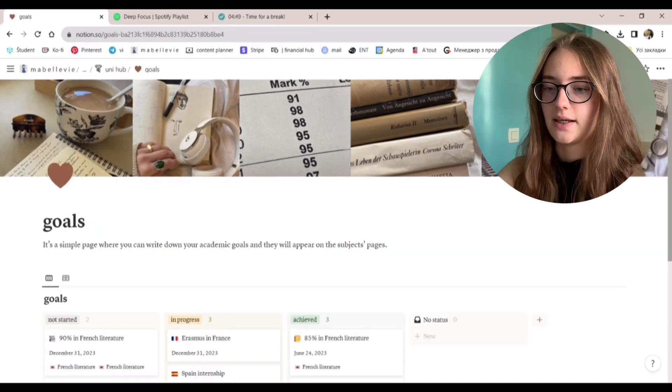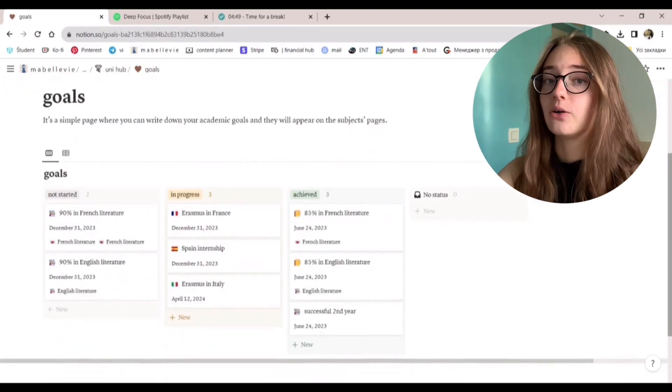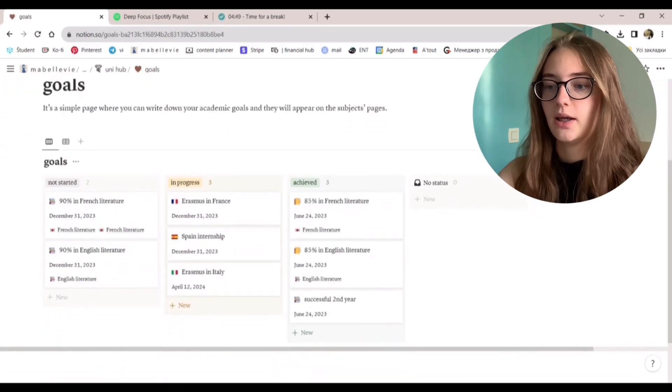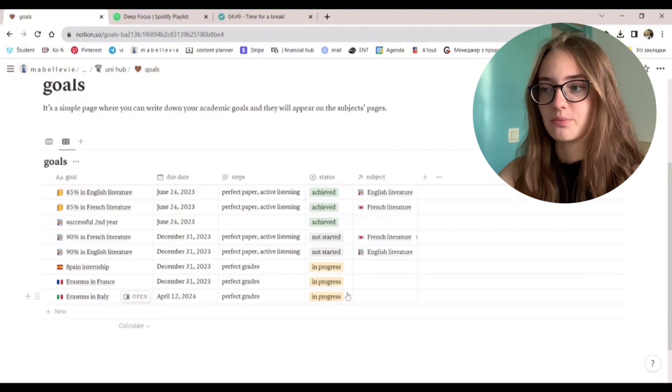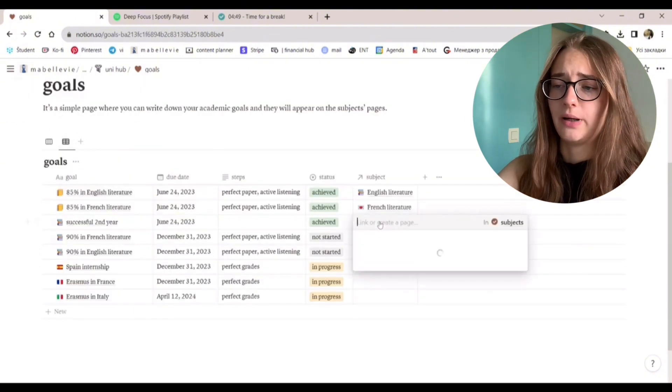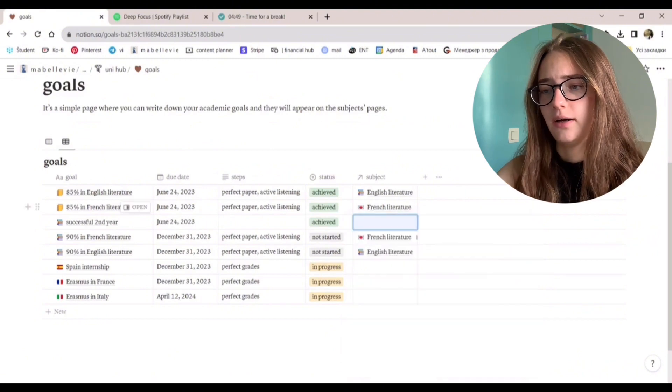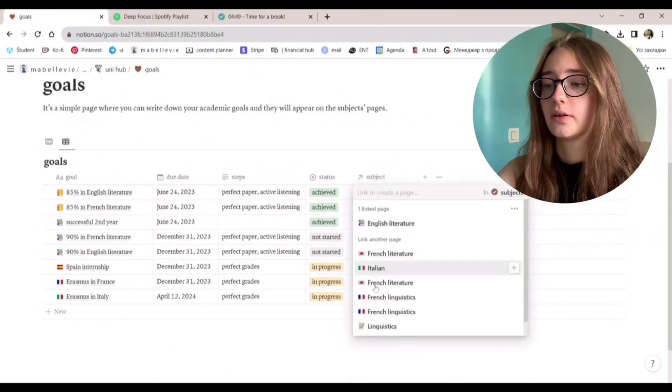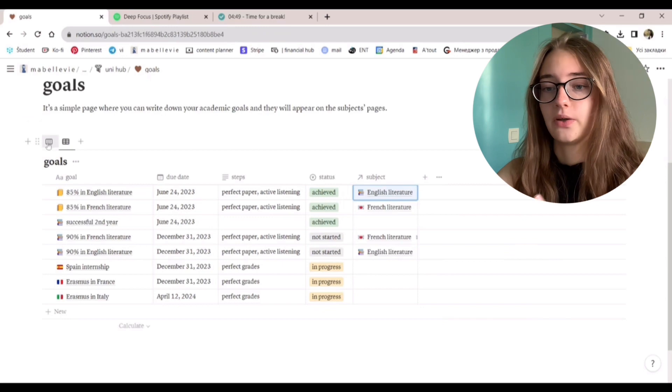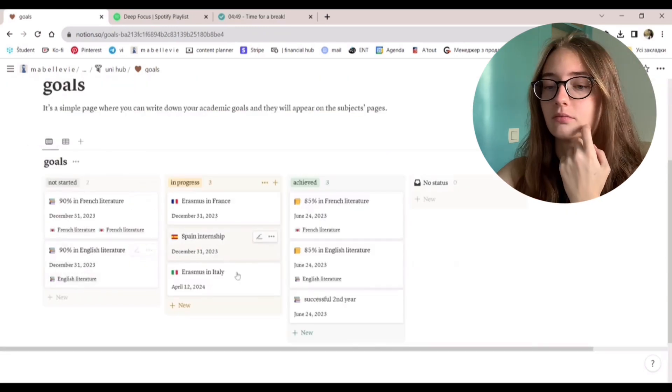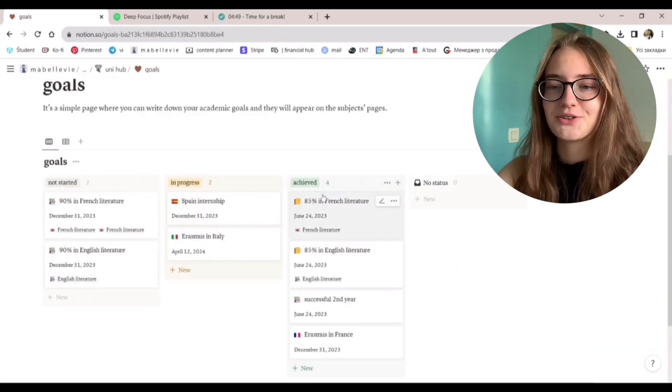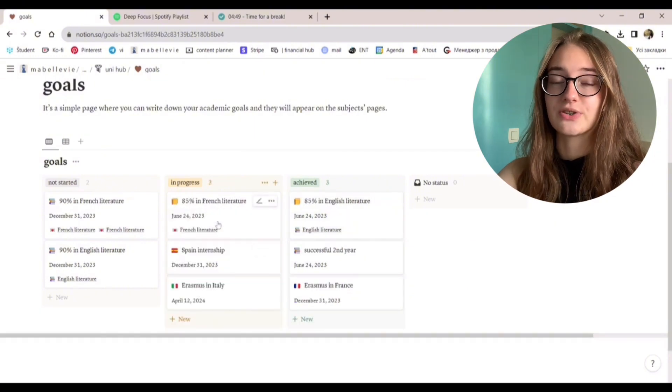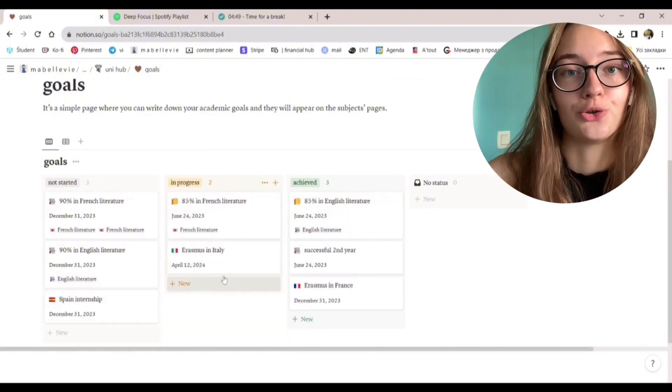Goals. This is a database where you can write down your academic goals. And they will also appear on the subjects page. It's just a simple page where you can write down the due date, the status, whether it's started or not, whether it is achieved. It's just a really cute page if you set academic goals, which you should.